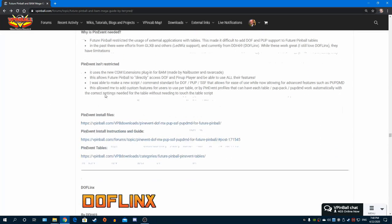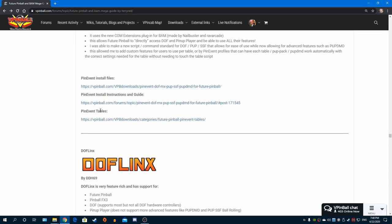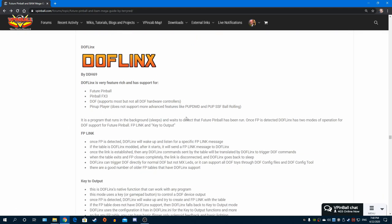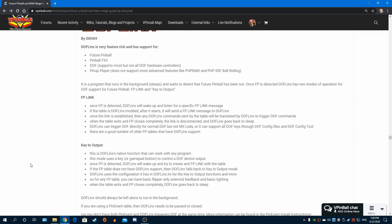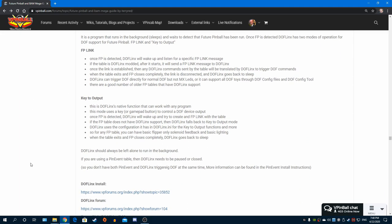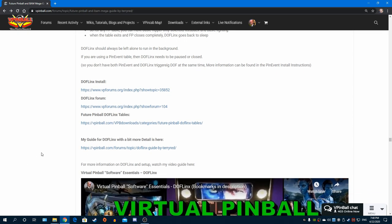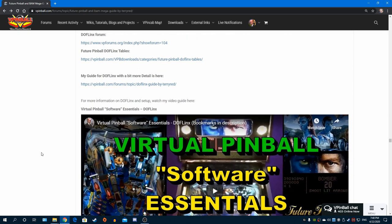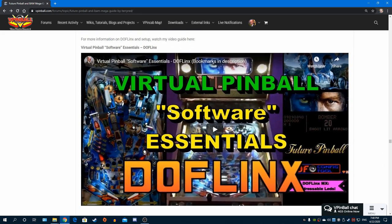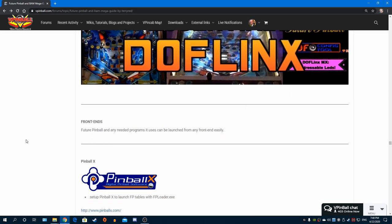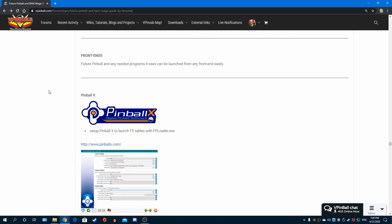I give you links for everything. And of course my brand new baby Pin Event, I talk all about that and what it does, what it's all about. I give you the links of where the install files are, where the tables are, the guide for setting it up correctly. Same thing for DOF Linx - I have a nice description of how DOF Linx works at different modes, and all the install files, the forum, the tables, my own guide that I already have there, my software essentials guide, it's all right there.